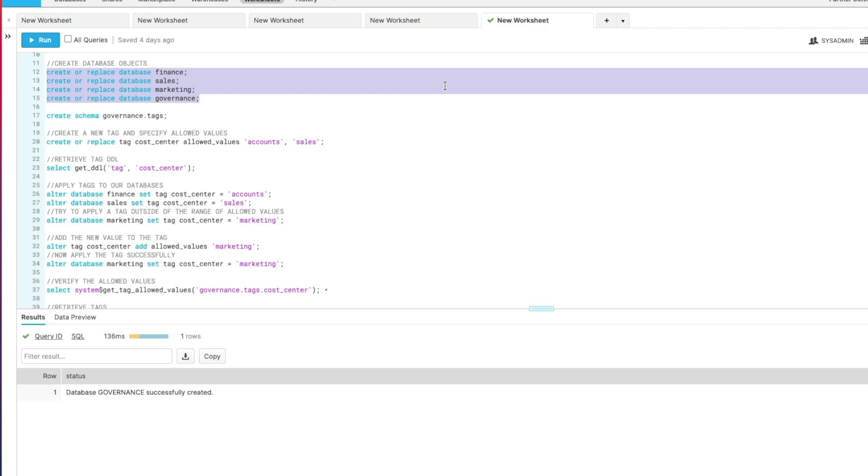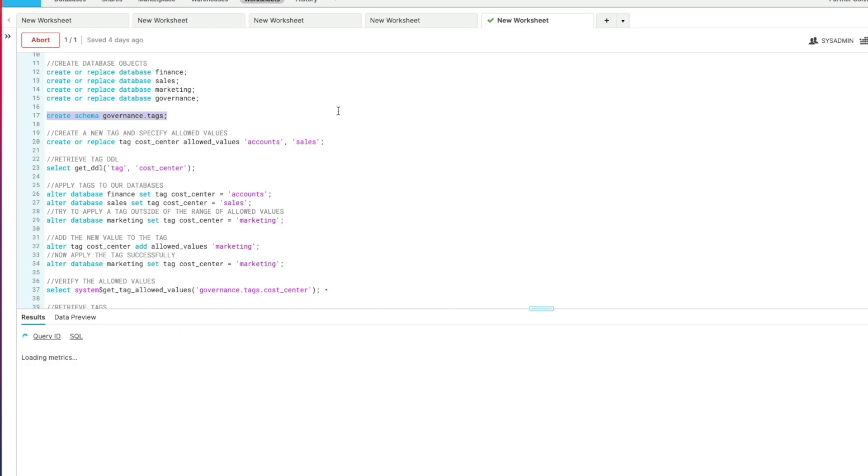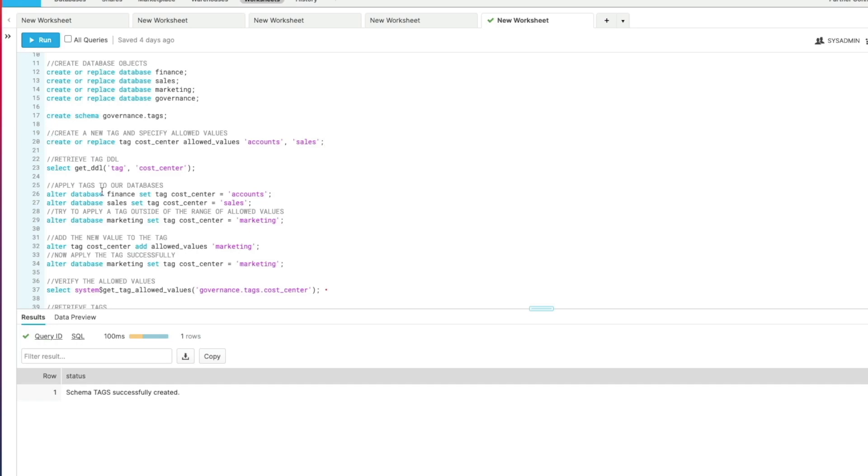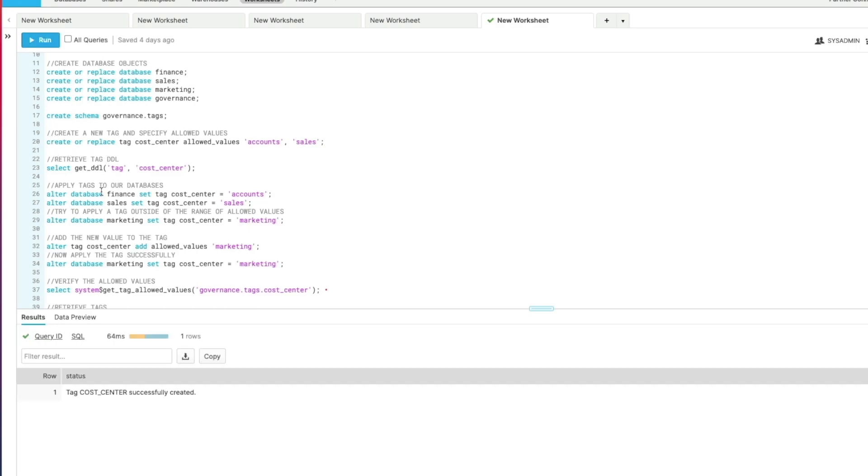So within the governance database we're going to create a schema called tags, and then we're going to create a tag itself. We're going to call it tag cost center and we're going to specify optionally that we are allowing the following values: accounts and sales. So we've successfully created the cost center tag.